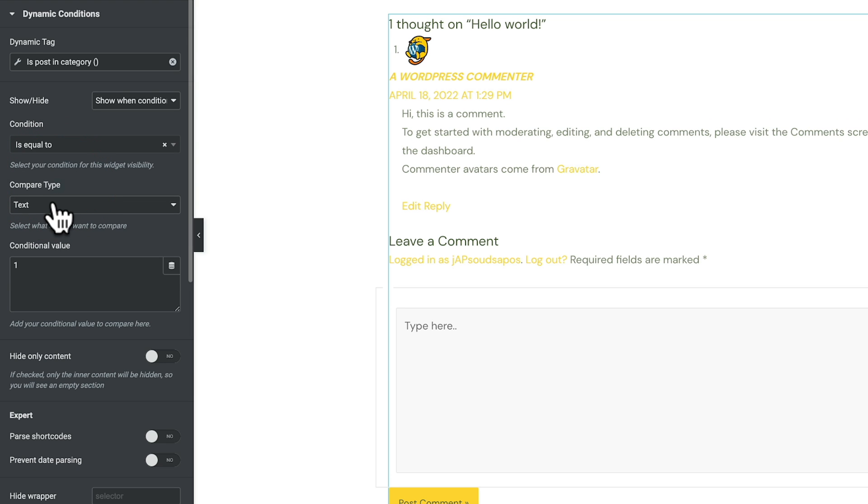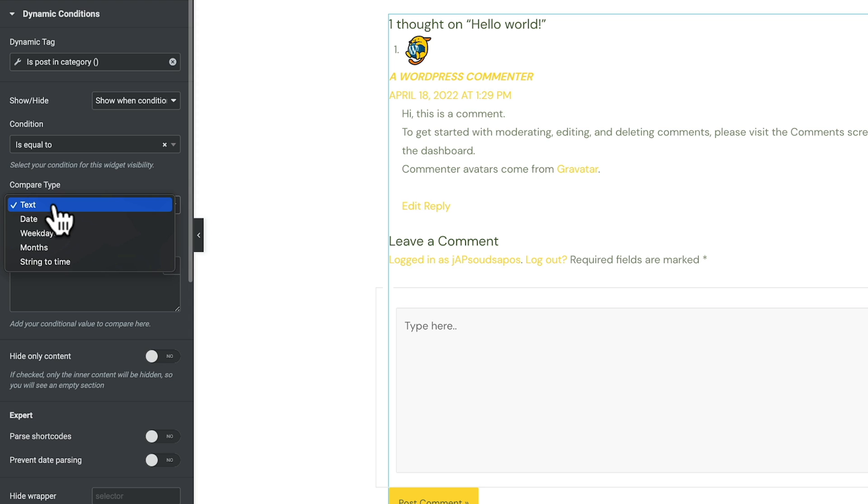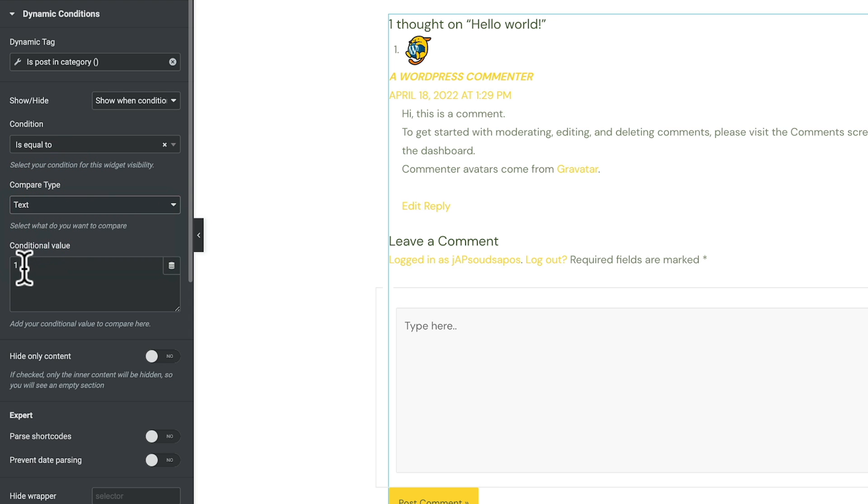The compare type, we've got a range of options. Now text is also going to work with numeric values. It's not limited to just text, but if you want to check against dates, weekdays, months, those kinds of things, you can do that. We'll leave this set to text, and then we've got our condition value. So inside here we basically insert the condition value, what's going to be returned to either show or hide this to make sure the condition is met.